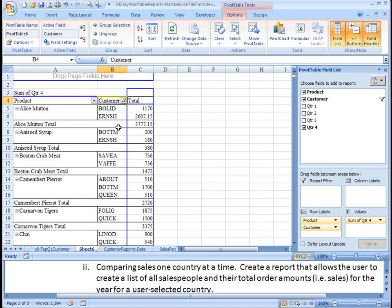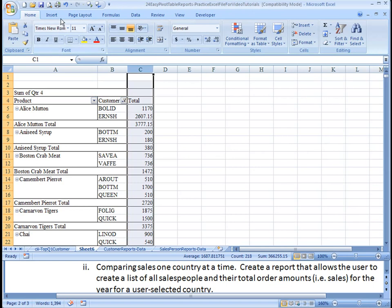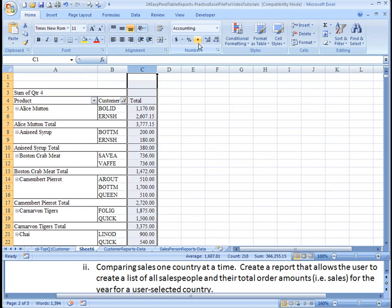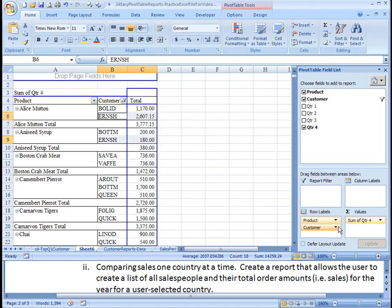And now we've got a report that indicates for each product who these top two customers are. And as you know already, you can hit up here at the top and just home format and do a single comma, or you can do it by changing the value field settings over here.